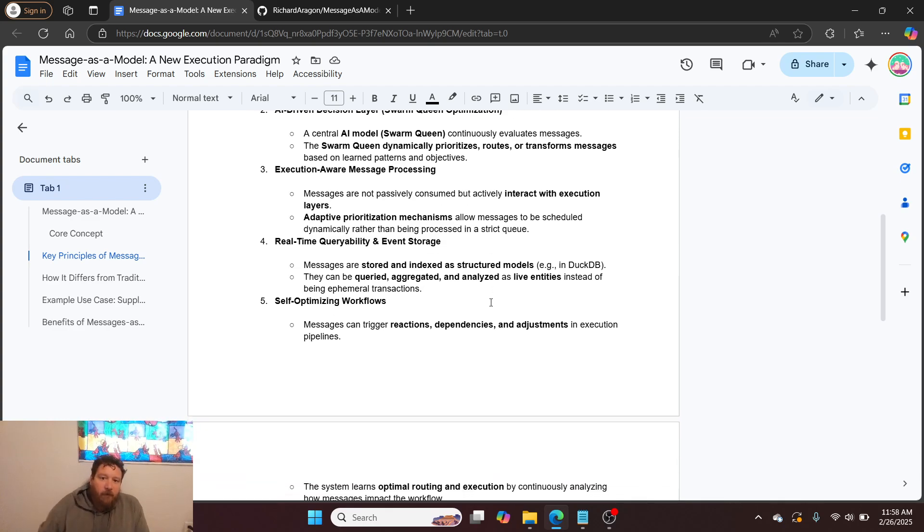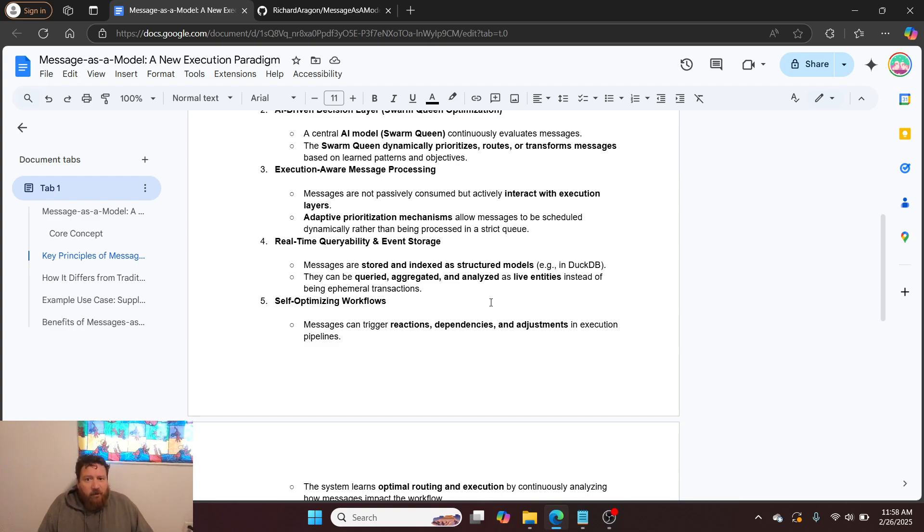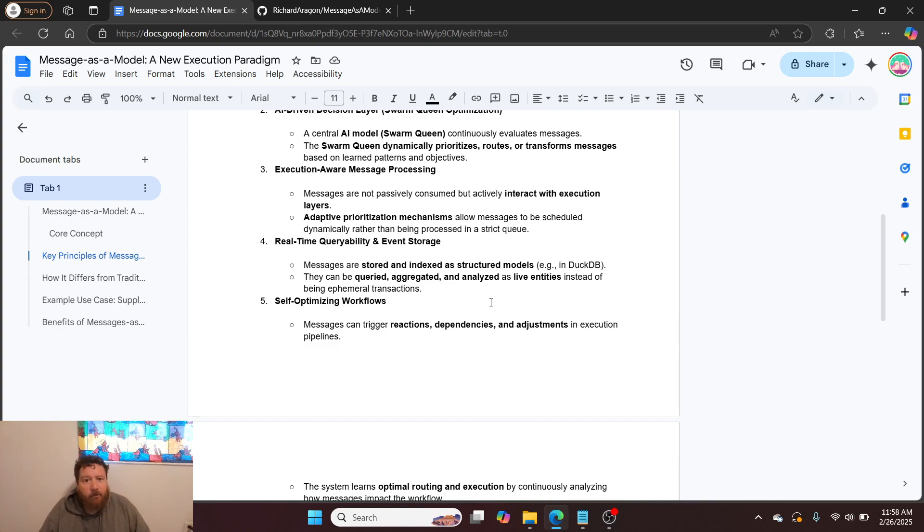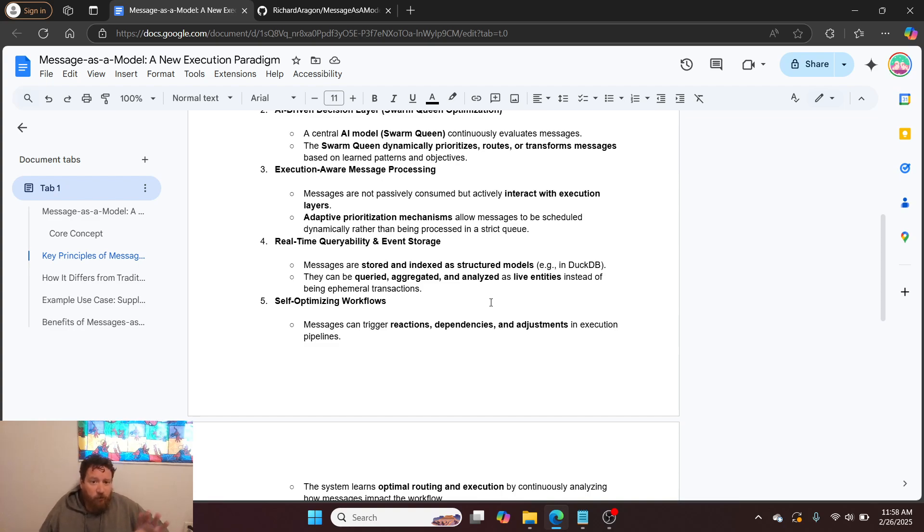Execution-aware message processing. Messages are not passively consumed, but actively interact with the execution layers. Adaptive prioritization mechanisms allow messages to be scheduled dynamically rather than being processed in a strict queue.